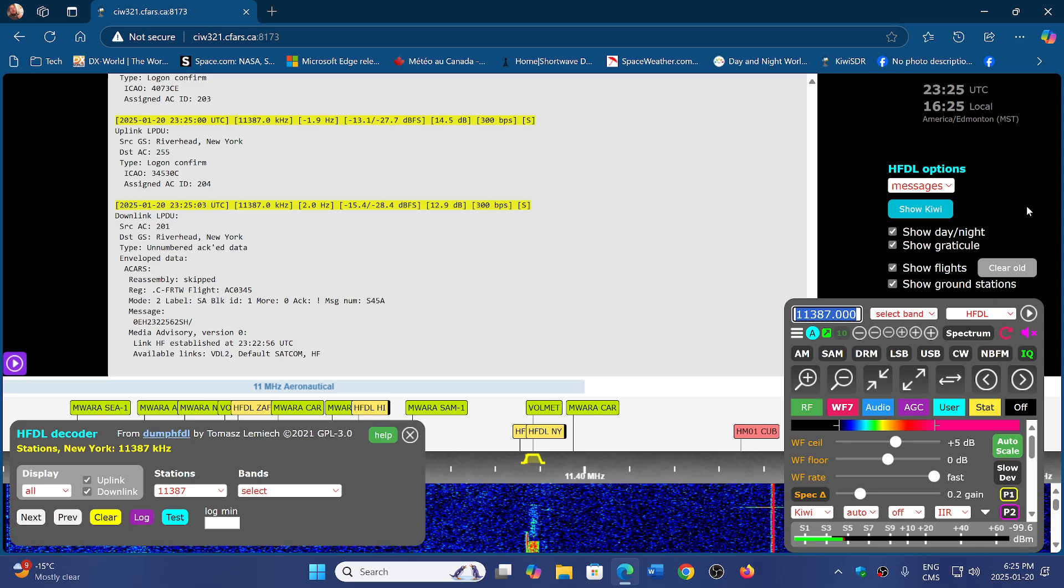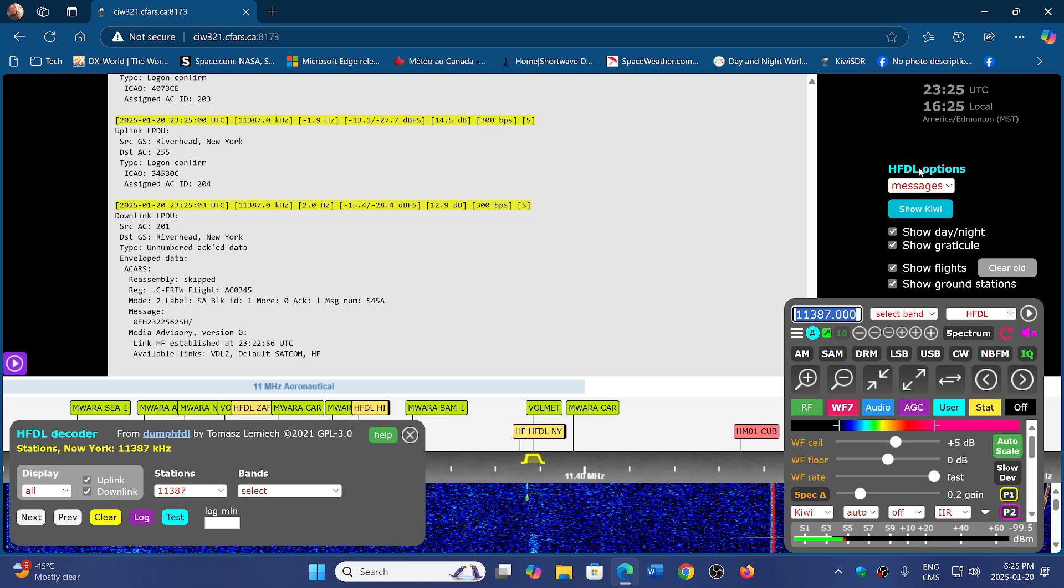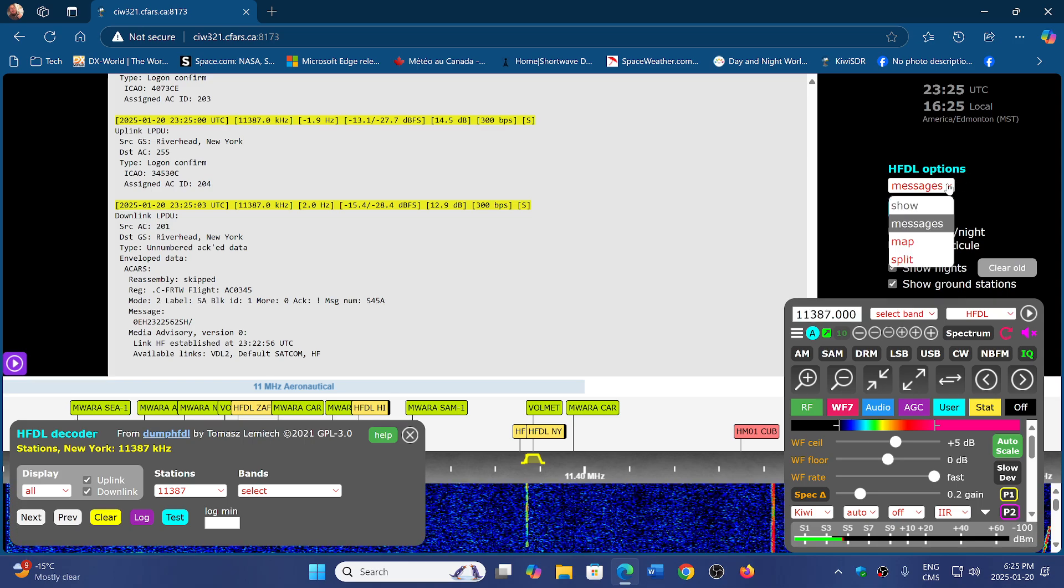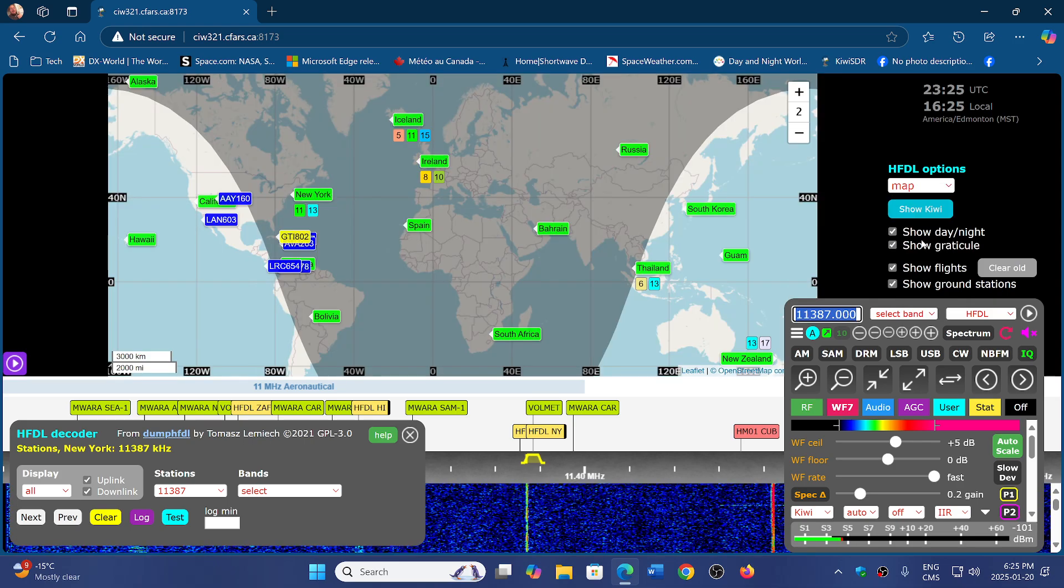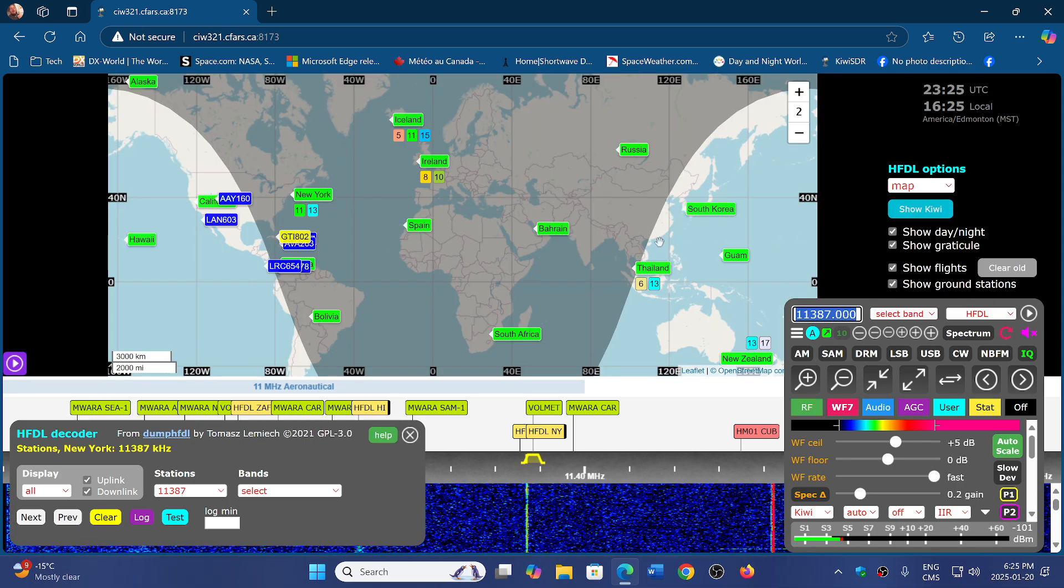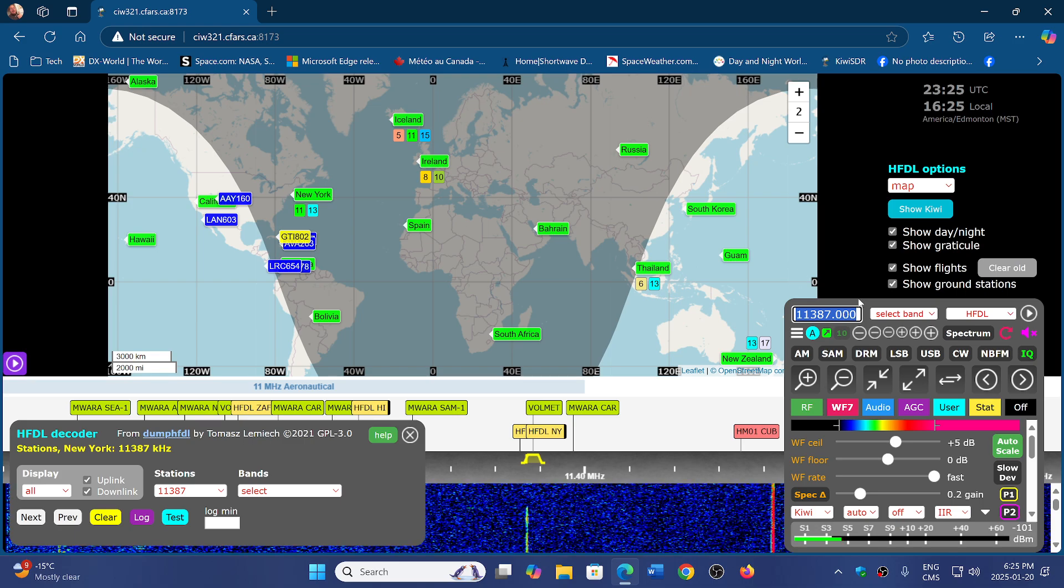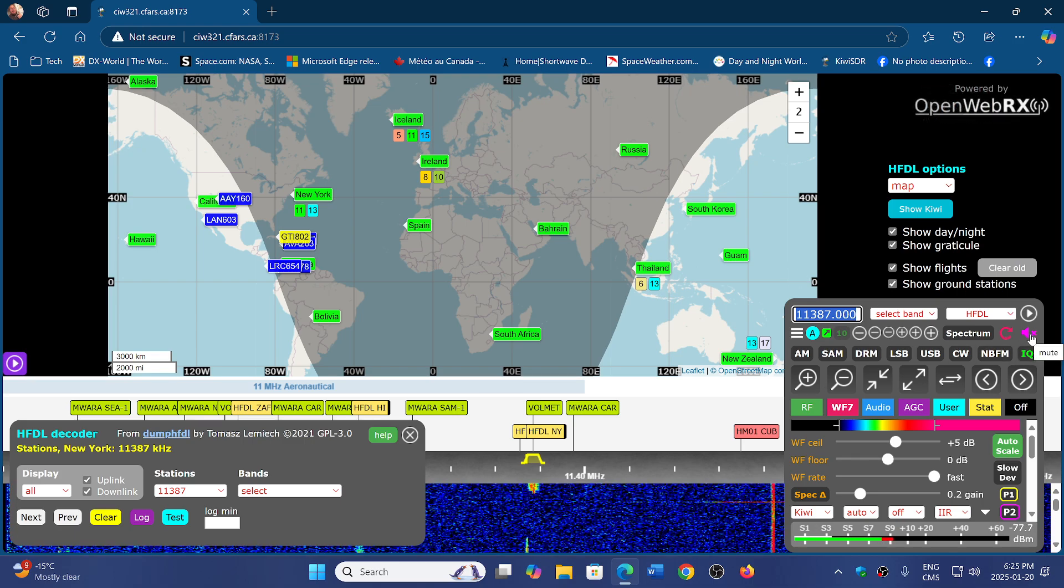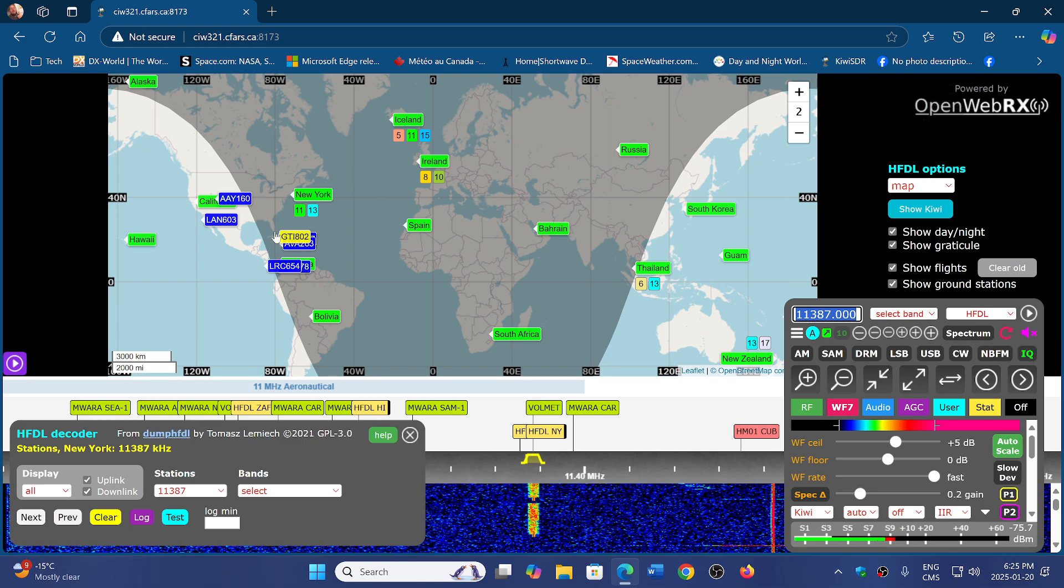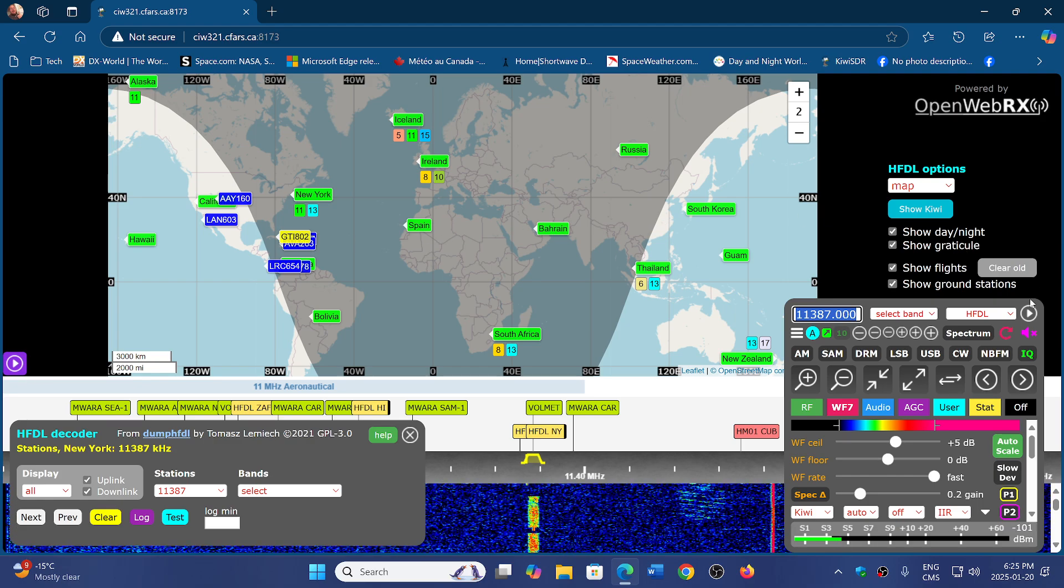Here in HFDL options on the right, you can just roll that down, click map, and this is going to show you a map. All of the planes that are decoded through the HFDL decodes will show up on this map, which is very cool.